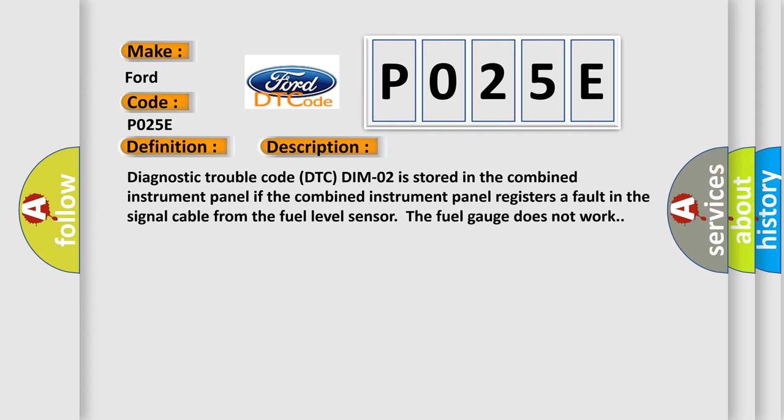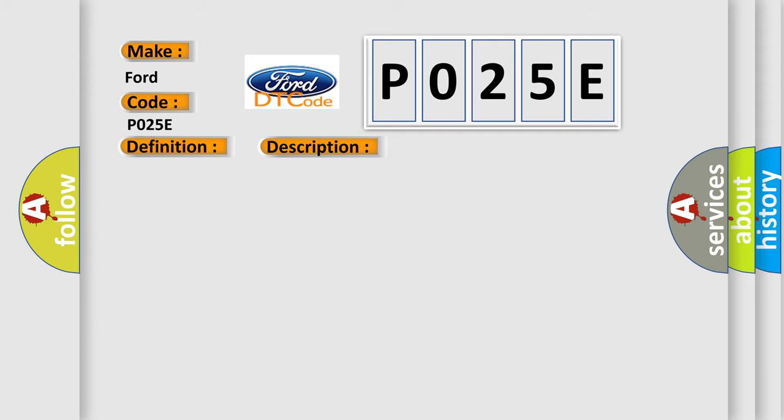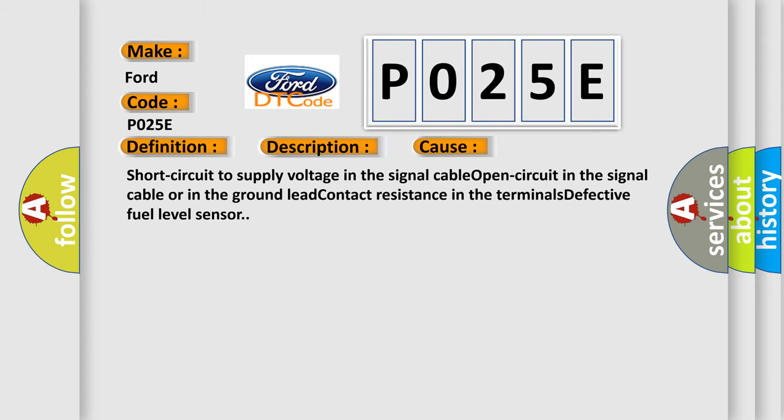This diagnostic error occurs most often in these cases: Short circuit to supply voltage in the signal cable, open circuit in the signal cable or in the ground lead, contact resistance in the terminals, defective fuel level sensor.